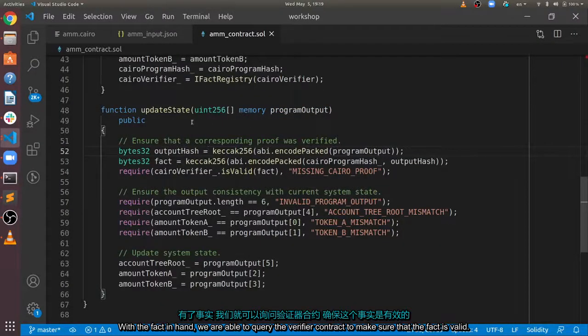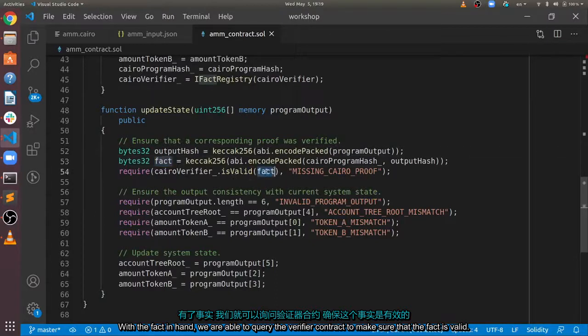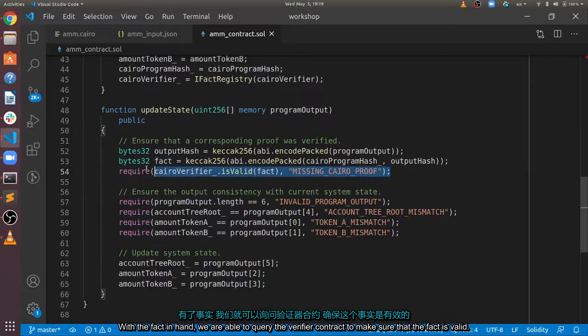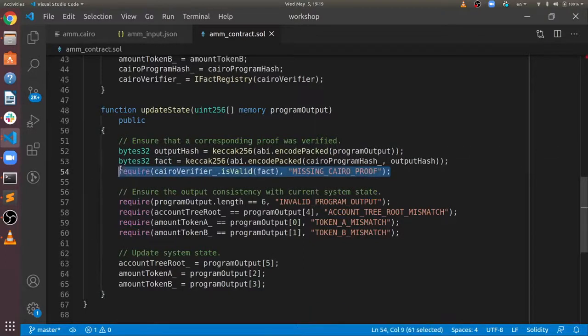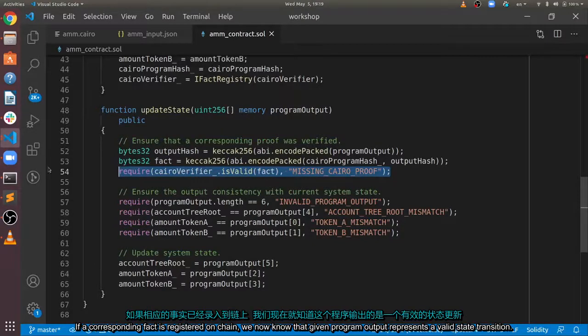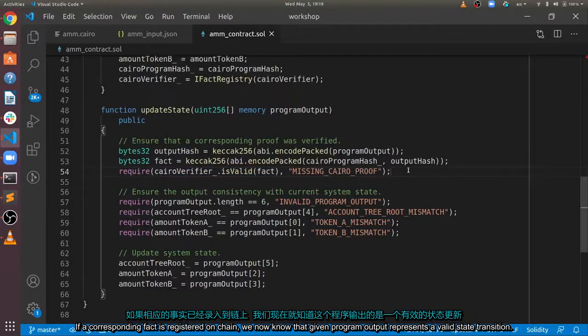With the fact in hand, we are able to query the verifier contract to make sure that the fact is valid. If a corresponding fact is registered on-chain, we now know the given program output represents a valid state transition.